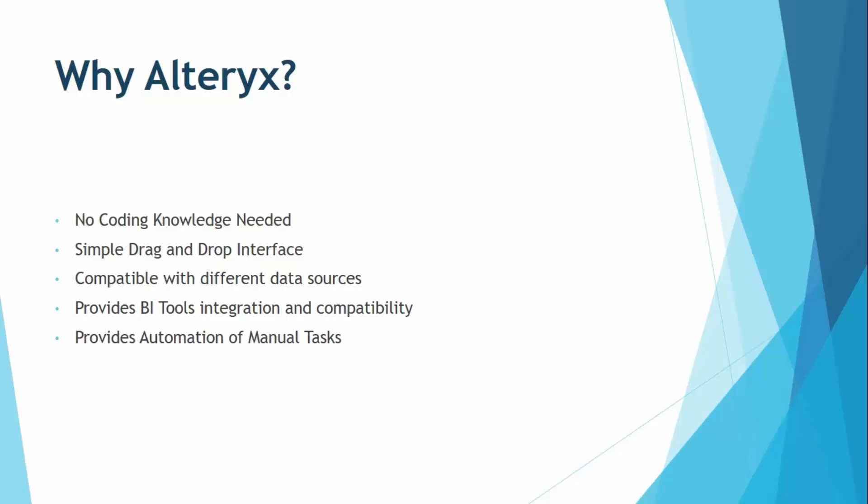The integration with the business intelligence tools like Power BI, Tableau, Qlik Sense is also provided through Alteryx. So once you have created some insights in those tools, you can easily interact with that report or with that dashboard using Alteryx. You can actually make a connection between those two and get a better insight of your data.